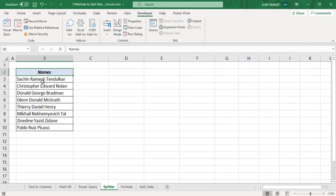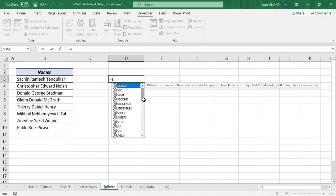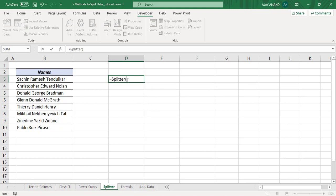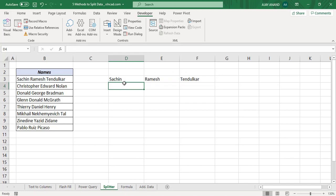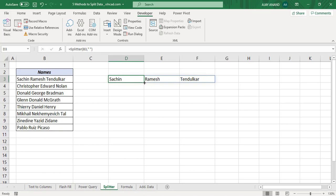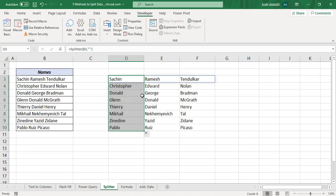To split this data using the user defined function we created, type in the formula: =Splitter( — the first argument is the text to split, the second argument is the delimiter which separates the data, in this case space is the delimiter, so type double quotes, space, double quotes — close parenthesis and press Enter. We have the first, middle, and last names in these cells. Drag the formula down to the other cells and we have the first, middle, and last names.